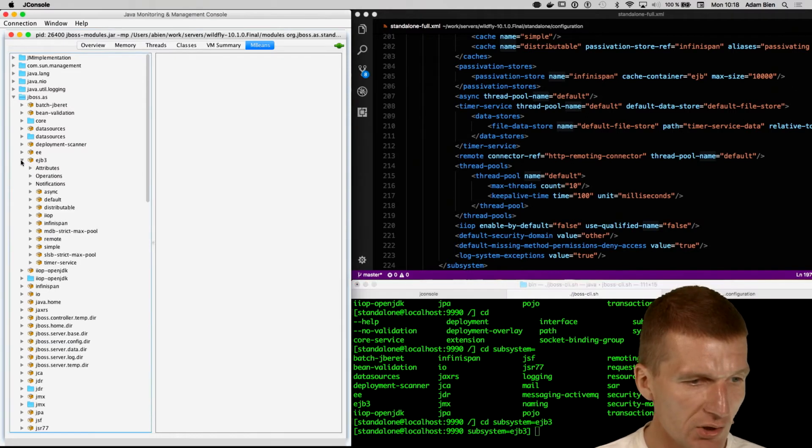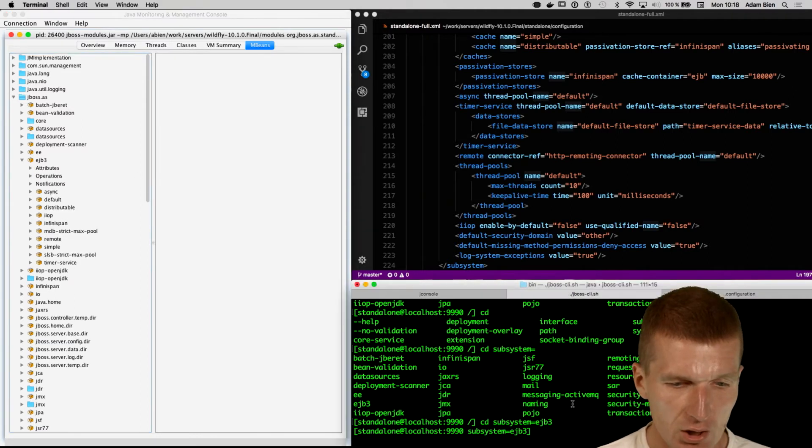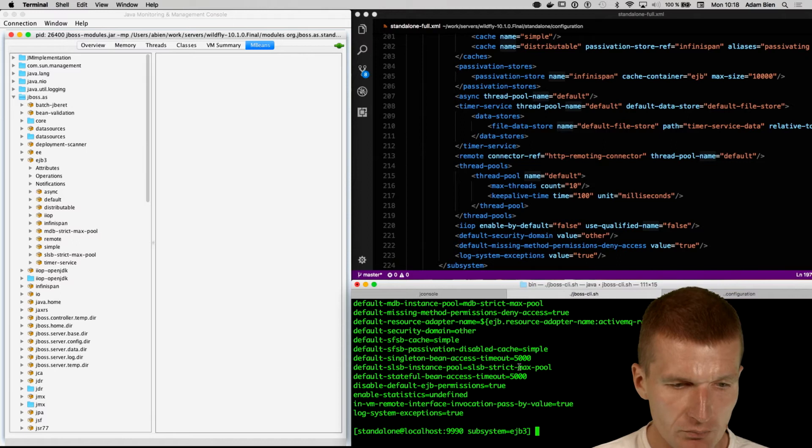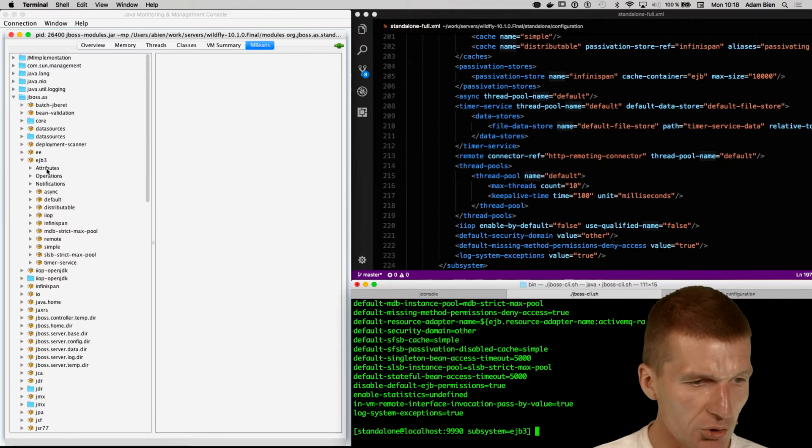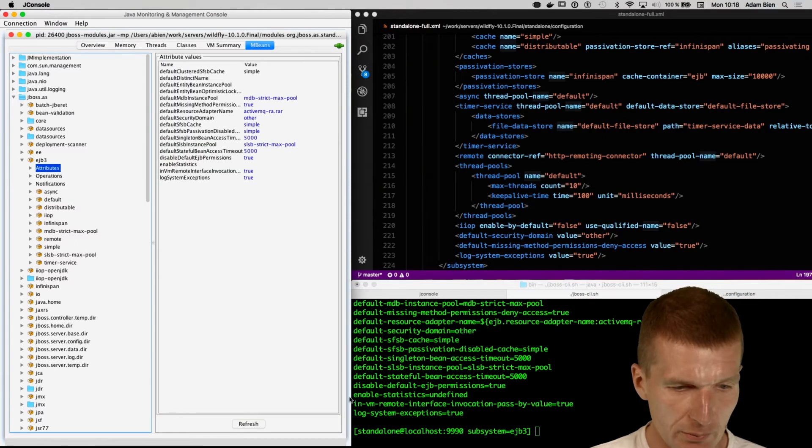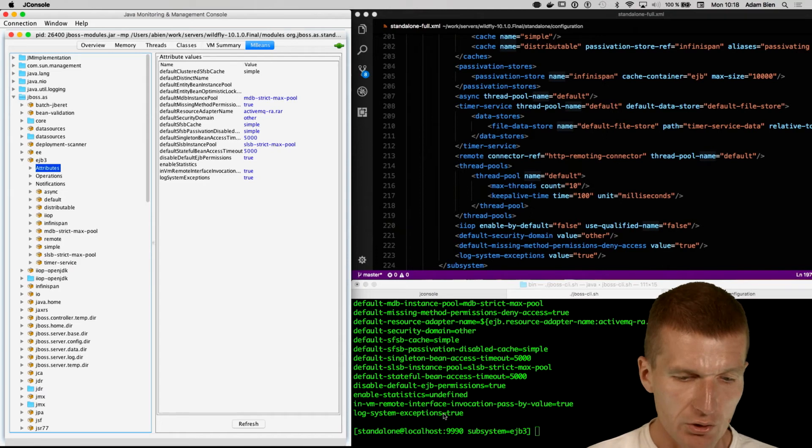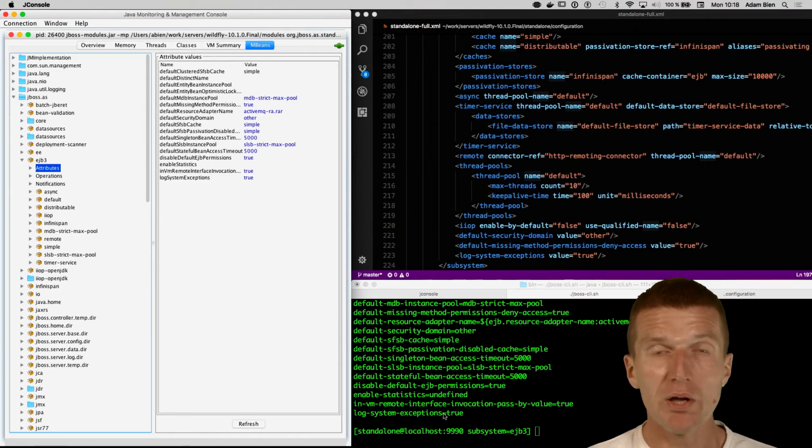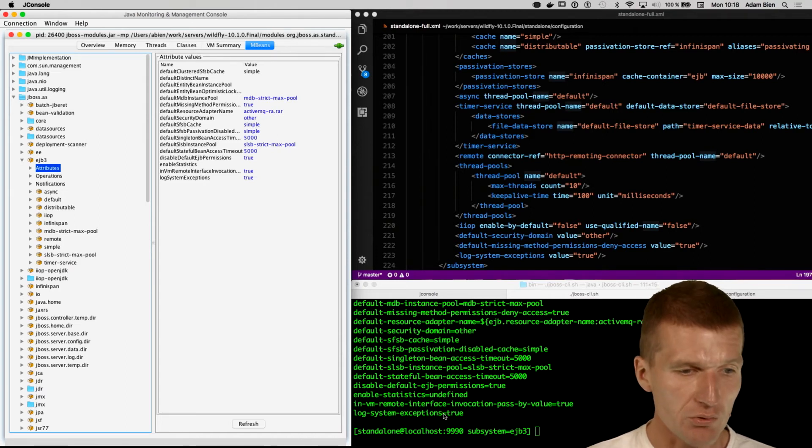So we are inside this. So I can list that, and we see all the attributes, which actually is the same as this. So there is some match log system exceptions.